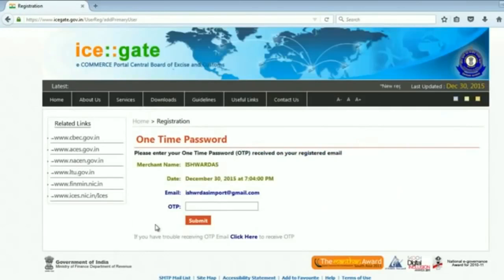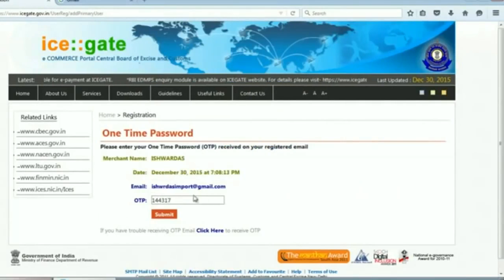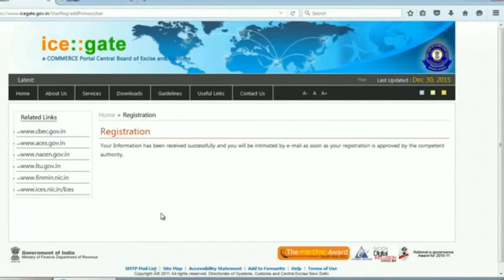You will be prompted for the OTP received on your email. Your registration is now successful, and we wait for approval from the ICEGATE department.